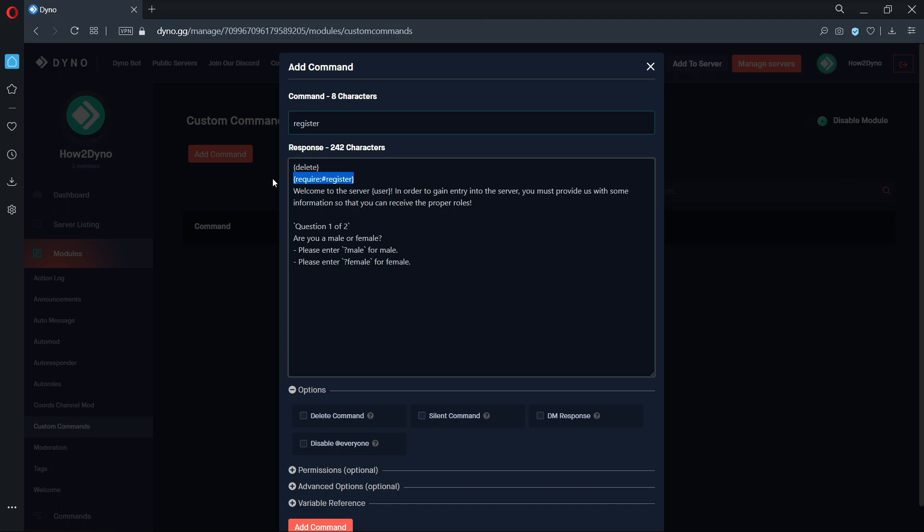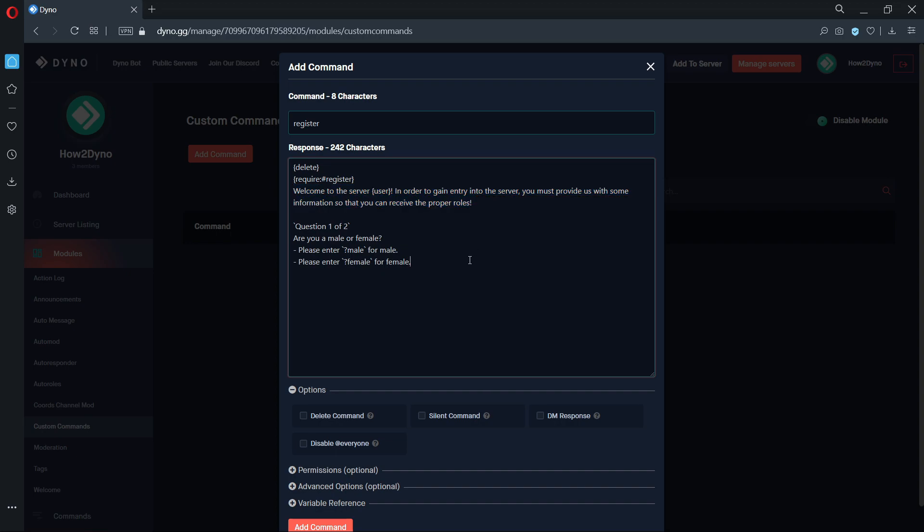If you do not have a channel titled register in your server, the command will not work. The sentence below is completely customizable and can be changed to fit your server needs. The same goes for the question.